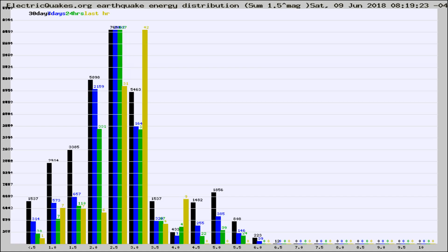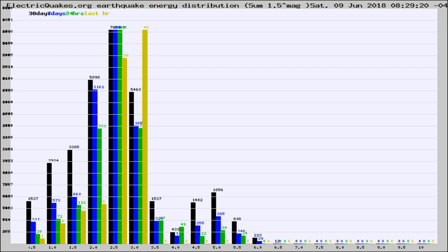Now you're looking at earthquake energy distribution by magnitude. This is worldwide, and you're seeing them changing as they did every 10 minutes within the last hour.